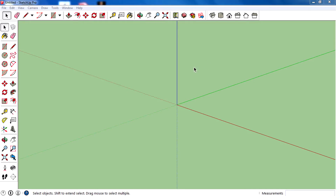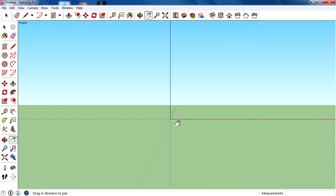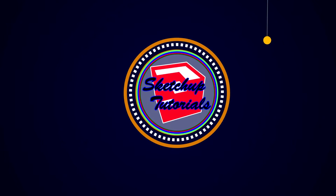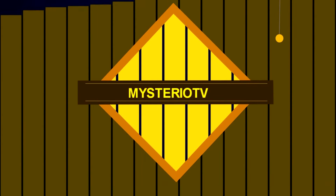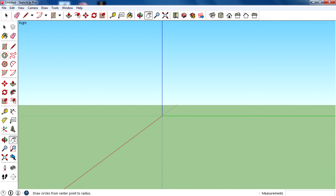Hey guys, I'm Rahul and today I'm here with another exciting SketchUp tutorial. Today we are going to learn how to create stairs. I will teach you both how to create a normal stair and also how to create a spiral stair. So let's get started.